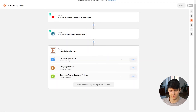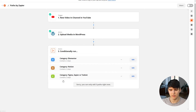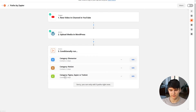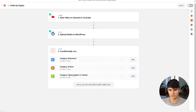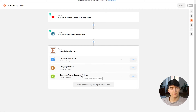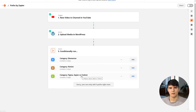So either if the title contains 'Elementor' we assign the Elementor category; if it instead contains 'Notion' we assign Notion as the category; and if it contains 'Figma' we add Figma, or Zapier, and so on. That's a really powerful logic step where you can go down multiple paths in your Zap depending on whatever is happening.